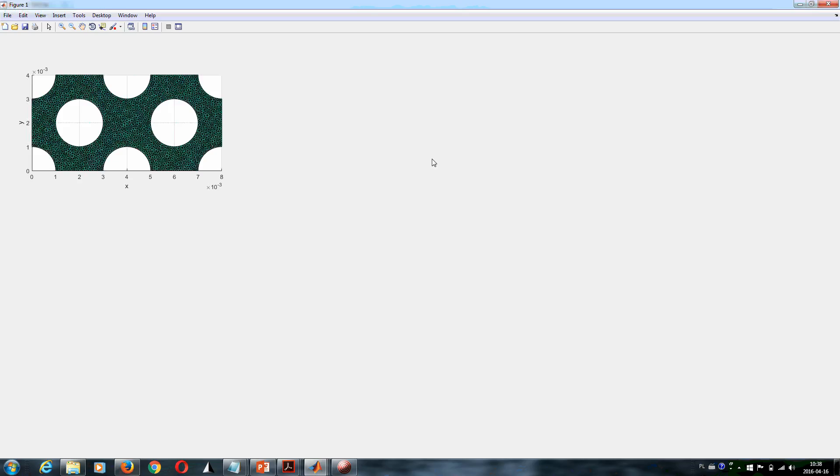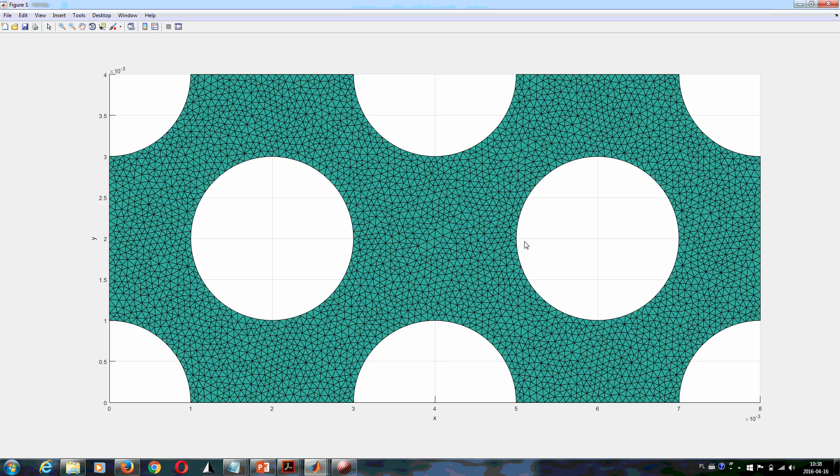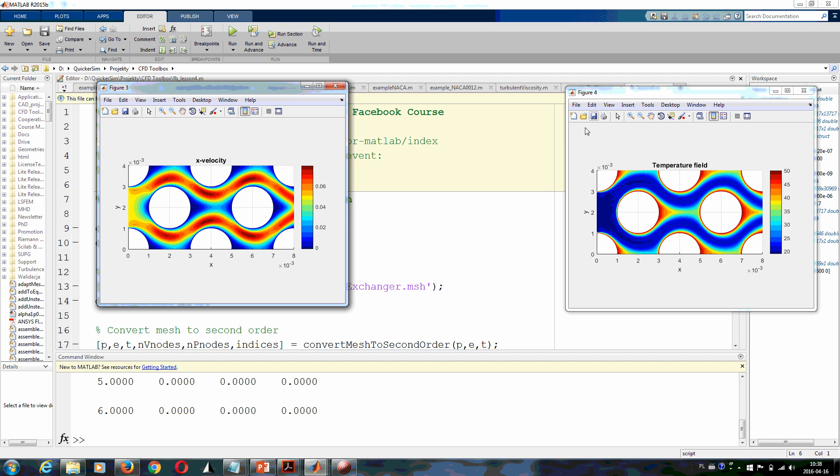In this example we deal with a simple laminar flow.